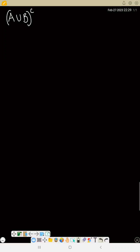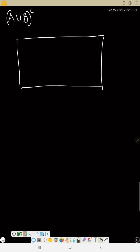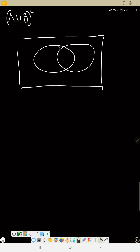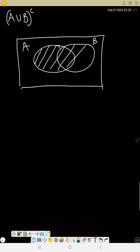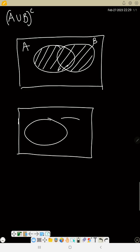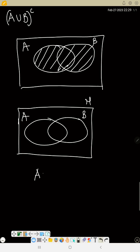Let's do A union B complement. We have done A union B before in the previous video — we shade A and B, so this is A union B. Now for A union B complement, we have A and B within the universal set. A union B is everything inside, so now with complement, you are going to leave that part out and shade the rest.